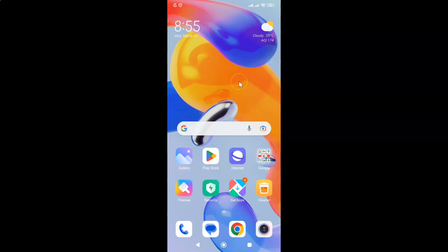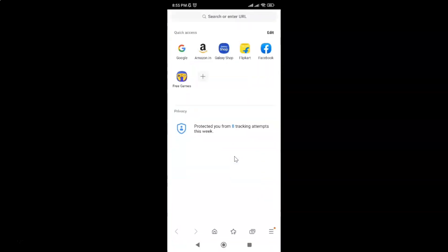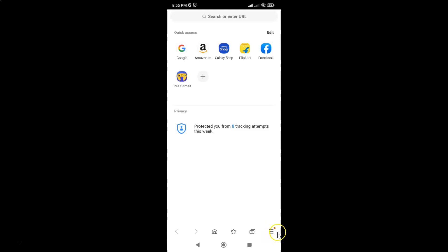First of all you have to open your Samsung Internet browser. Here is my Samsung Internet browser. Let me tap on it to open it. It's now opened, and after that just tap on the three horizontal lines — this menu icon at the bottom right.